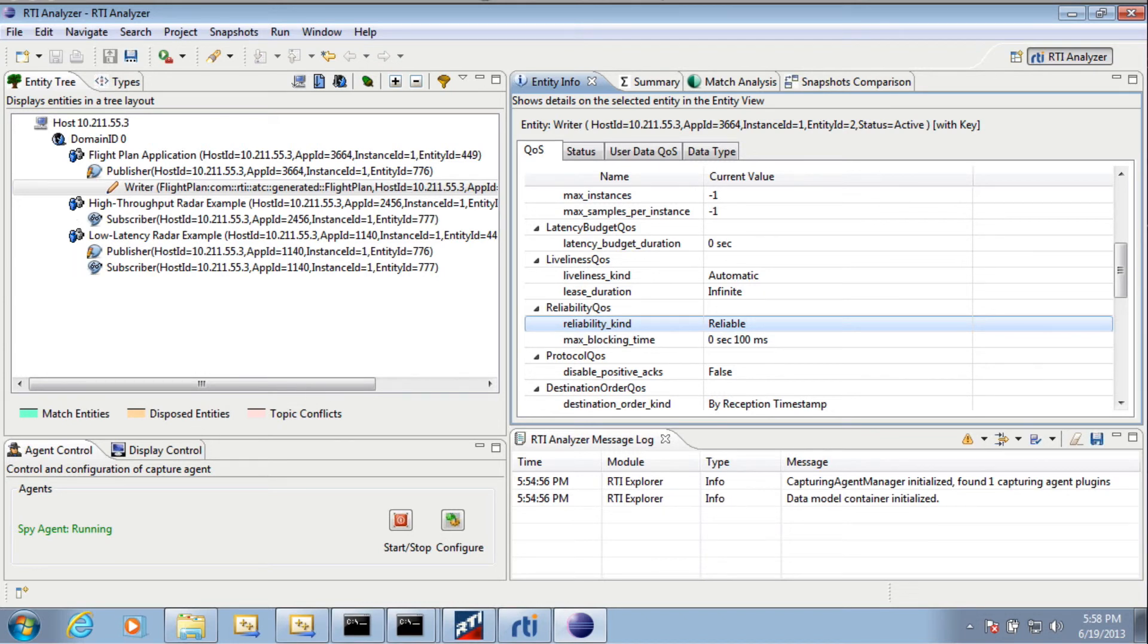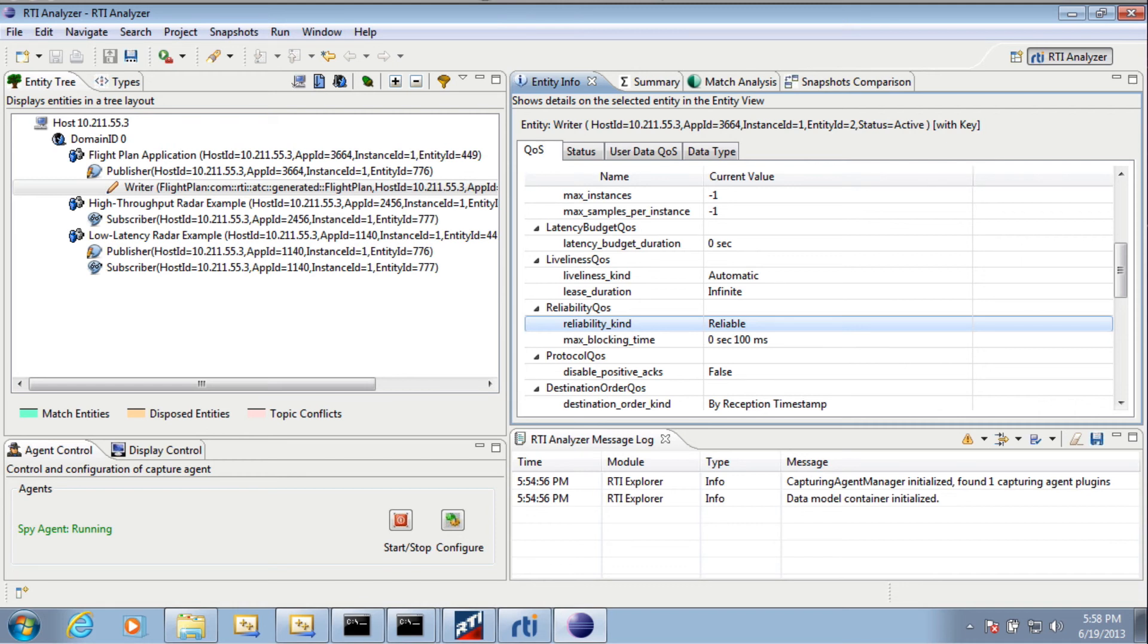I can get this topic, data type, and QoS information for all of my data writers and data readers in all of my applications. This allows me to find out which applications are publishing certain data and which applications are subscribing to certain data.